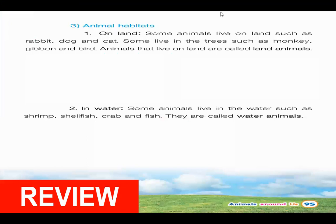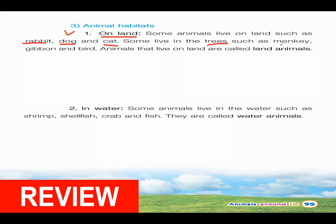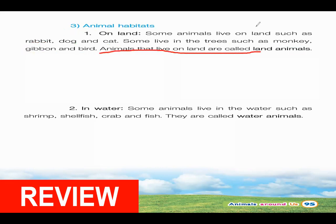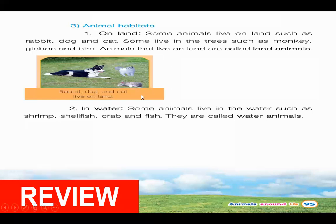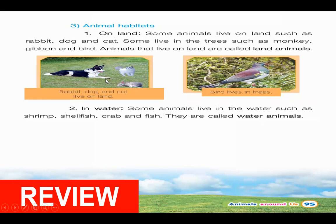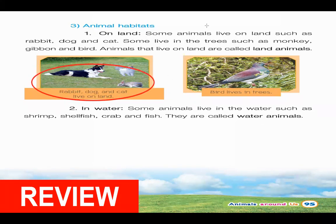Animal habitats. When we say animal habitats, on the land — some animals live on land, such as rabbit, dog, and cat. And some live in the trees, such as monkey, gibbon, and a bird. Animals that live on the land are called land animals. These are the land animals: rabbit, a dog, and cat.